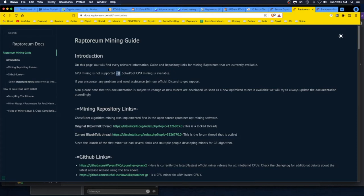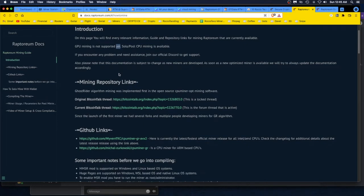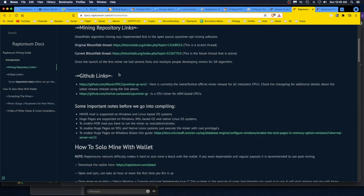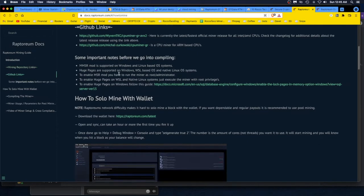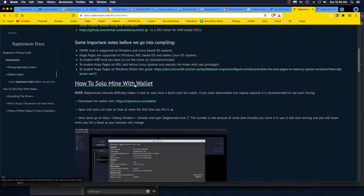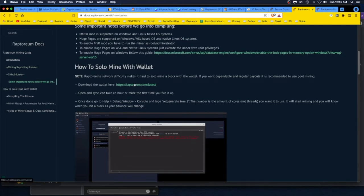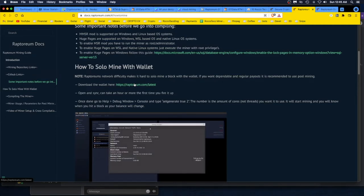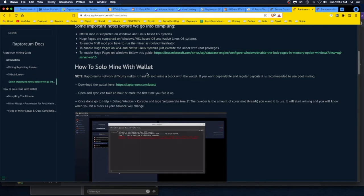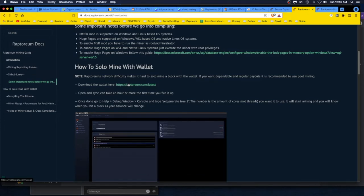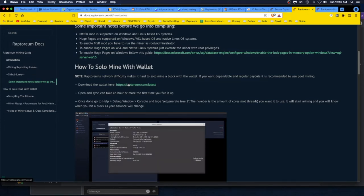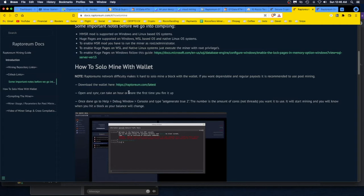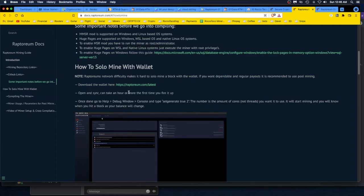There it says it right off the top. Gives you all the stuff on the repository, the GitHub. Here's what I care about: How to Solo Mine with the Wallet. Raptoreum's network difficulty makes it hard to solo mine a block with the wallet. If you want dependable and regular payouts, it is recommended to use pool mining. Okay, good to know. So this is probably going to be a futile effort, but I'm going to try it anyway. They even say it right here, the network difficulty makes it hard to solo mine.